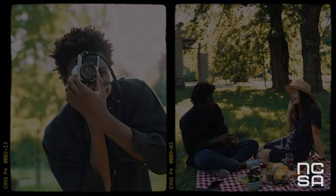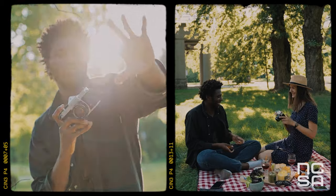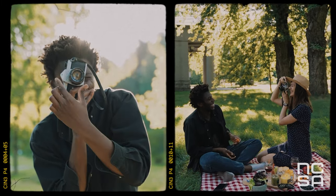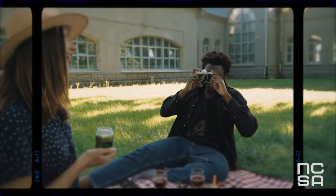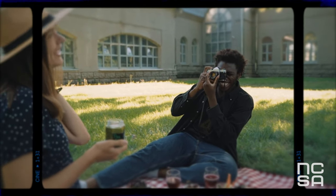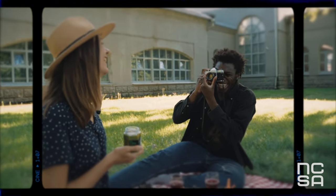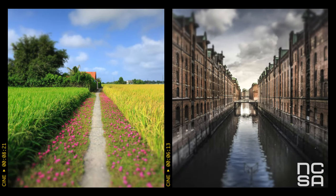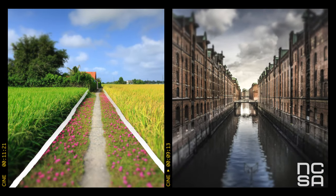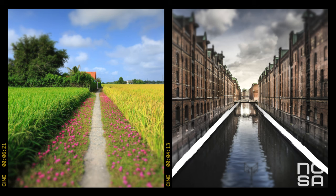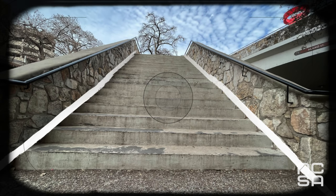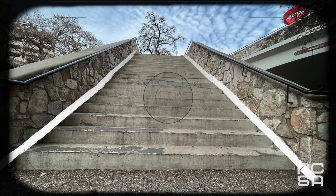Tip 2: Add depth and dimension. Adding depth is another useful way to capture compelling photographs. There are plenty of techniques you could employ to create a sense of depth and dimension. Leading lines are an excellent compositional technique, especially useful for architectural and street photography. As the name suggests, it leads the eyes and guides the viewer's attention center frame.